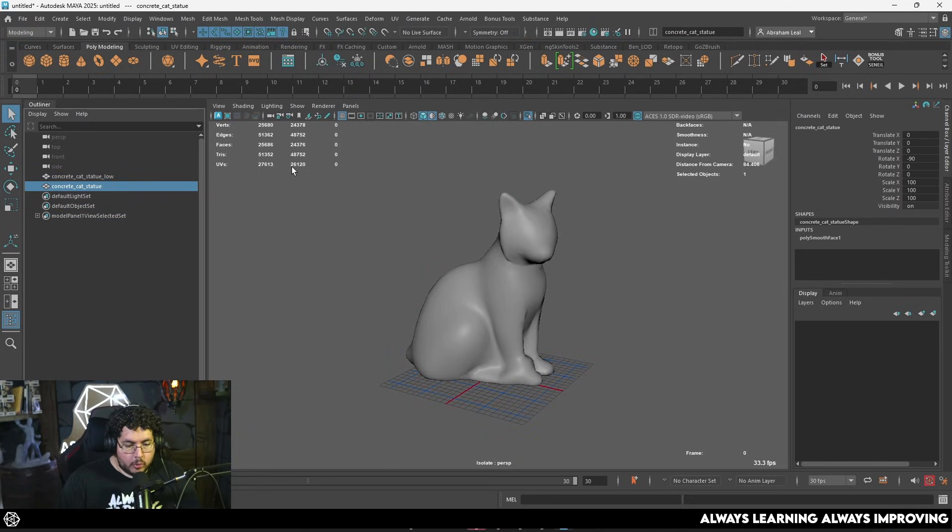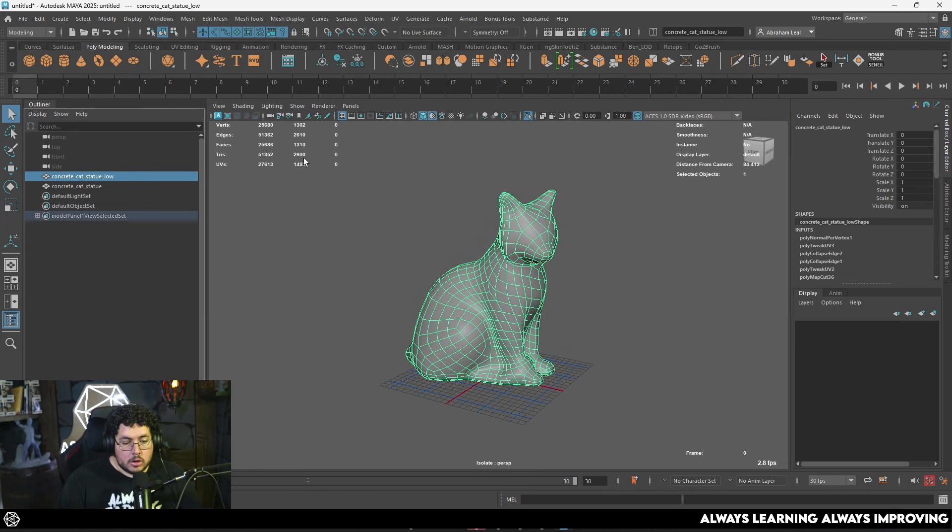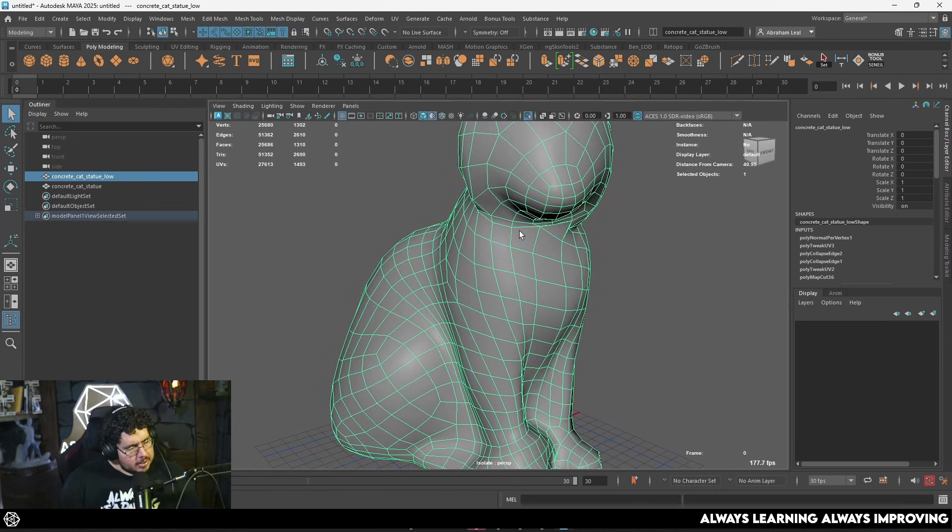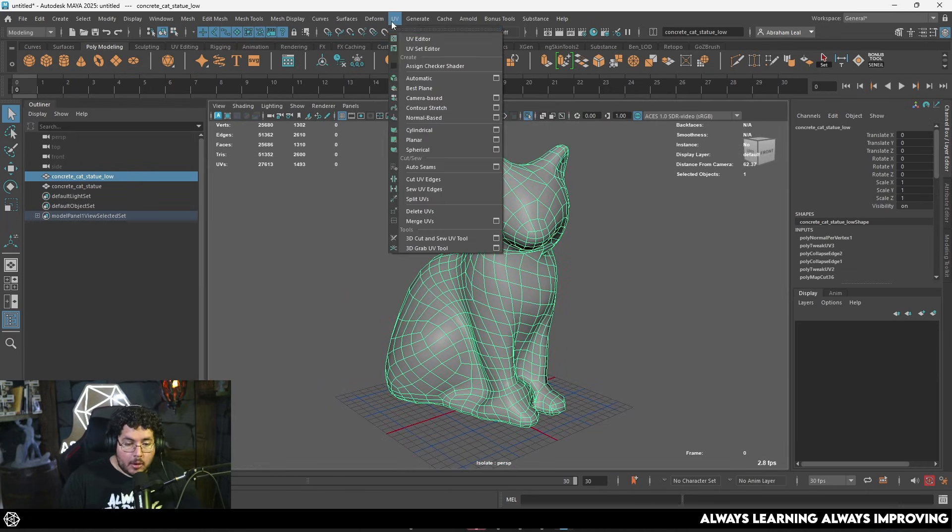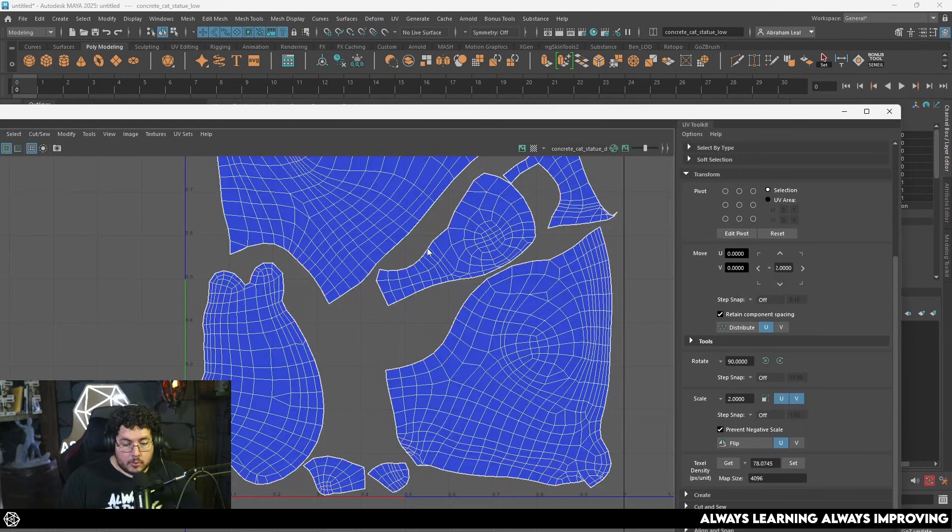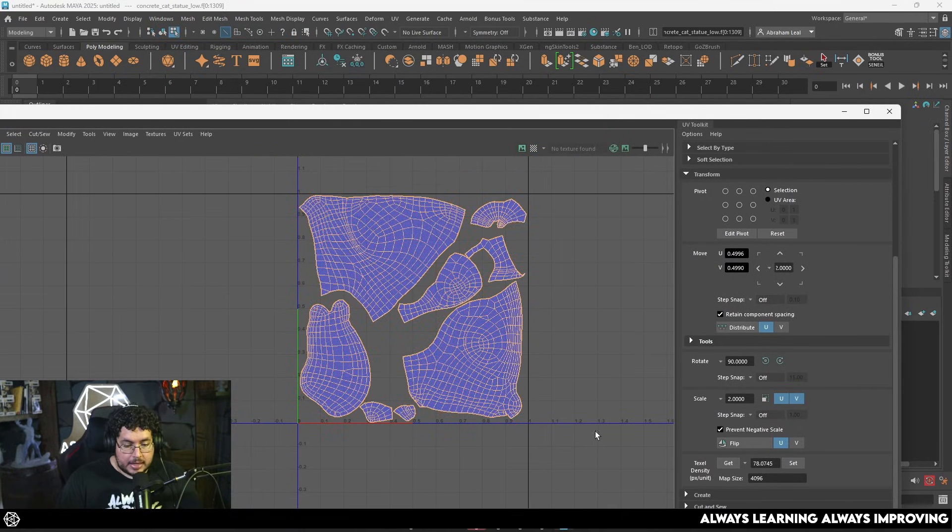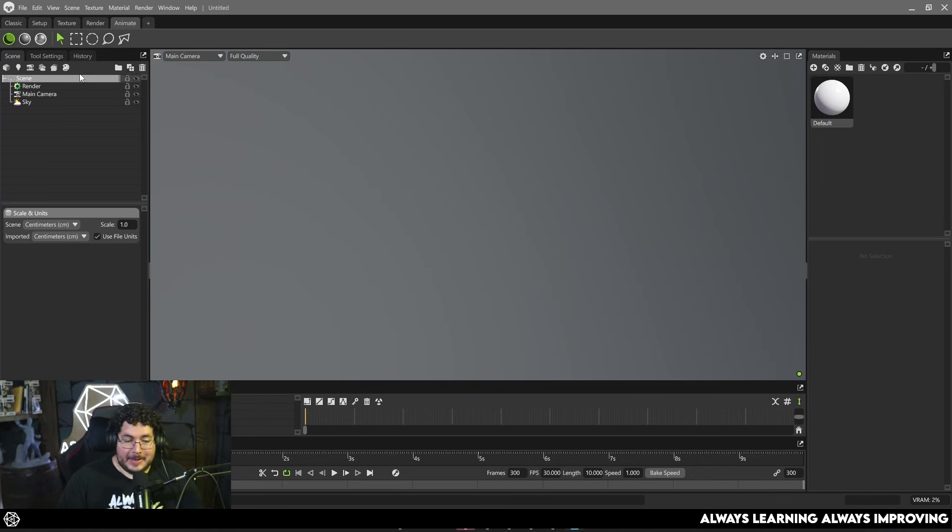But I went ahead and did this quick decimated mesh version of the little cat statue and you can see we go all the way from 48,000 triangles to only 2,600, so definitely a little bit more efficient. Now once we do this of course we need to get new UVs and you can see this is my new UV layout with less cuts and a little bit more texel density.